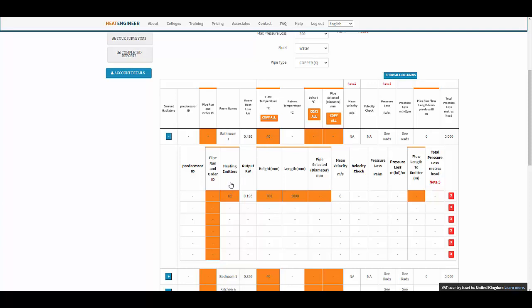Furthermore, if your surveyor on site using the app has typed in existing radiators in the system, those will also follow suit. The output of that radiator is dictated by the flow temperature specified in the emitters and performance page, correlating to the height and length of that radiator.